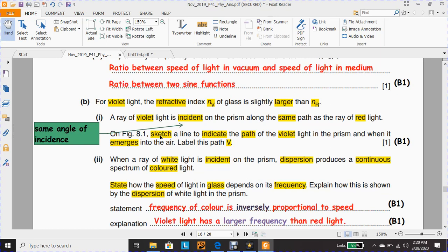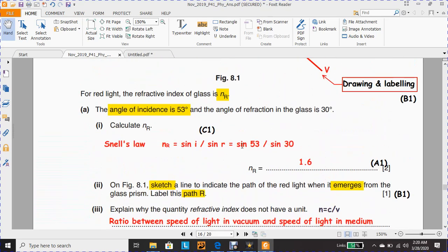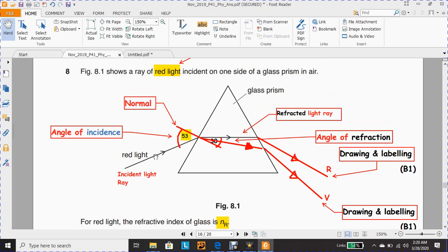On Figure 8.1, sketch a line to indicate the path of the violet light in the prism and when it emerges into the air, and label this path V. For the red light it is already drawn. Red and violet travel along the same path with the same angle of incidence of 53 degrees. The tricky part is that you must draw the violet light below the refracted red light, with an angle of refraction less than 30 degrees. Any line drawn between the normal and the refracted red ray will be correct. Drawing and labeling earns one mark and is mandatory.